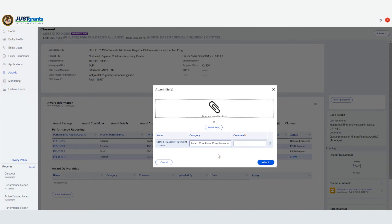Next, enter comments into the Comments section, including the Award Condition number if the attachment corresponds to an award condition. Then select Attach.